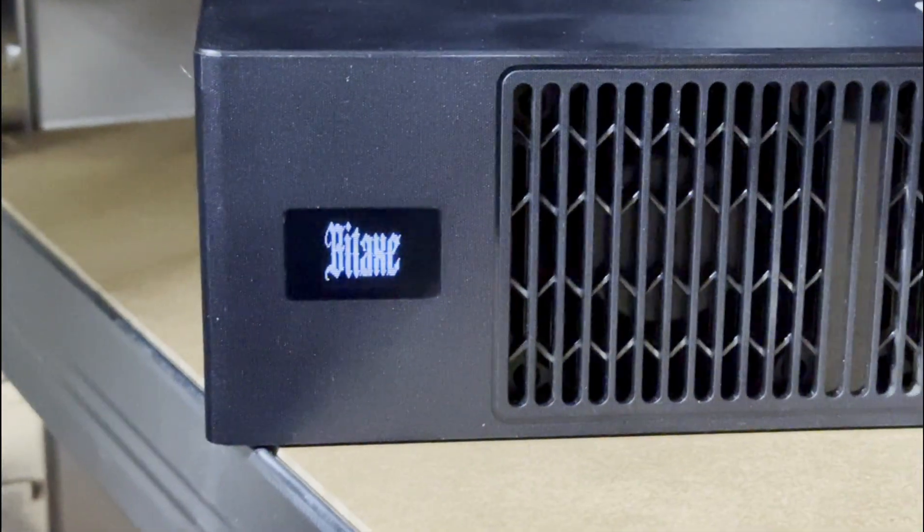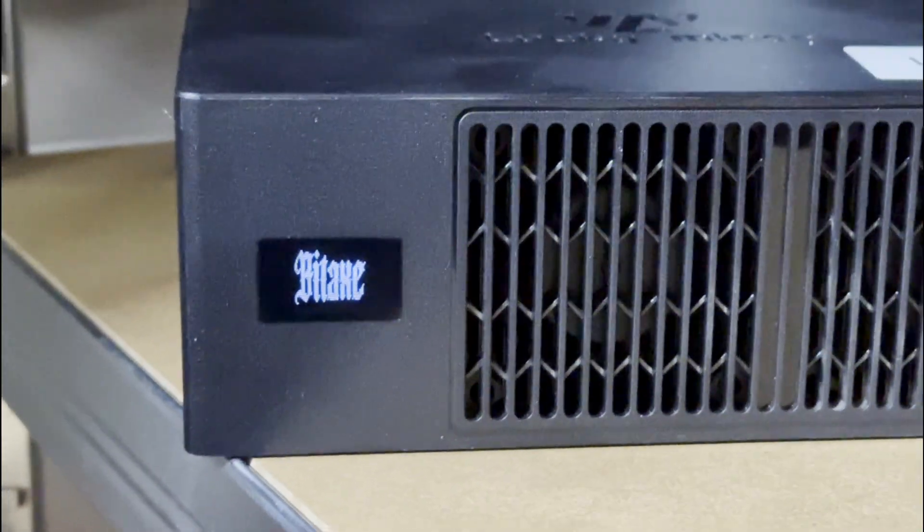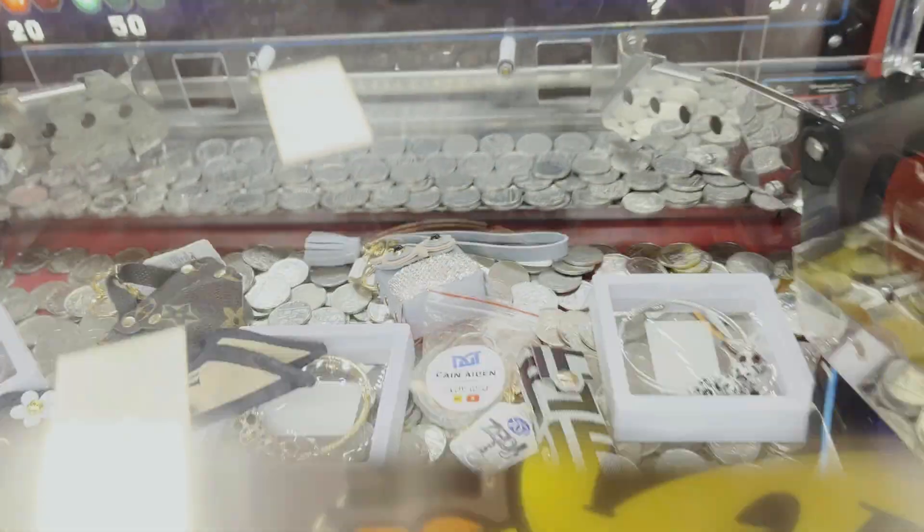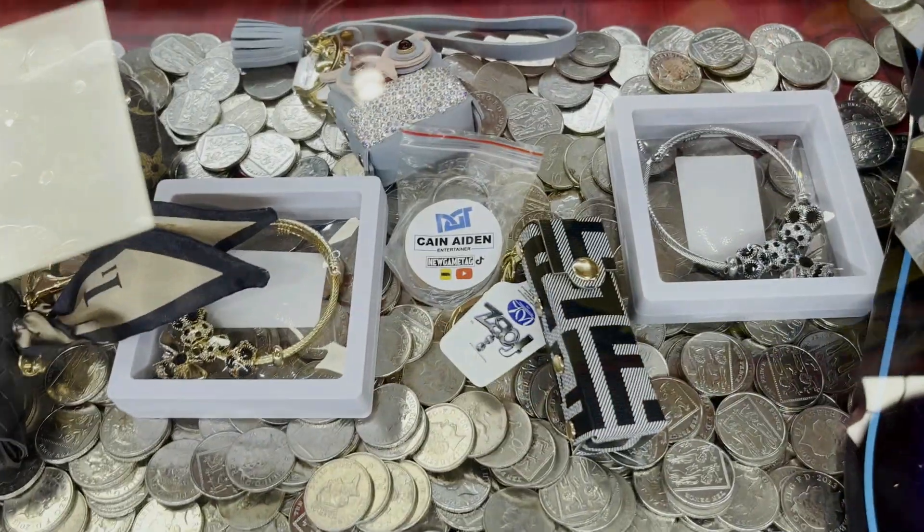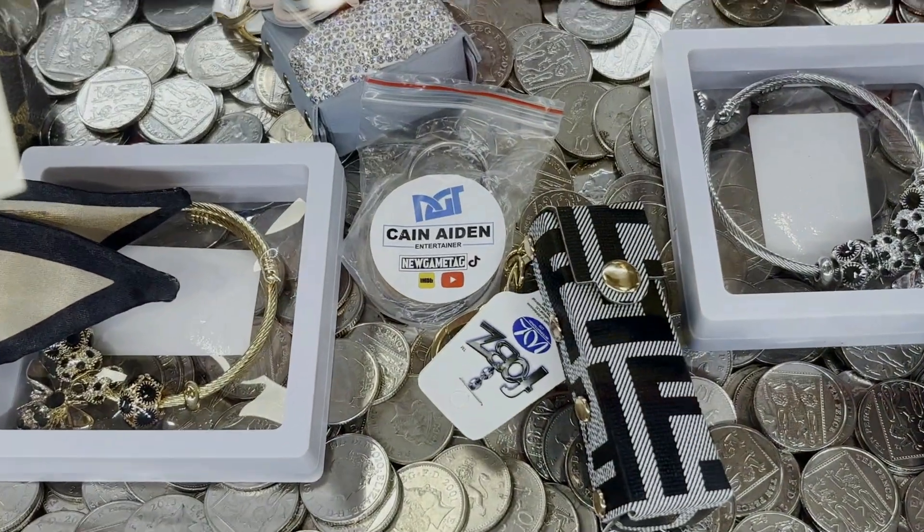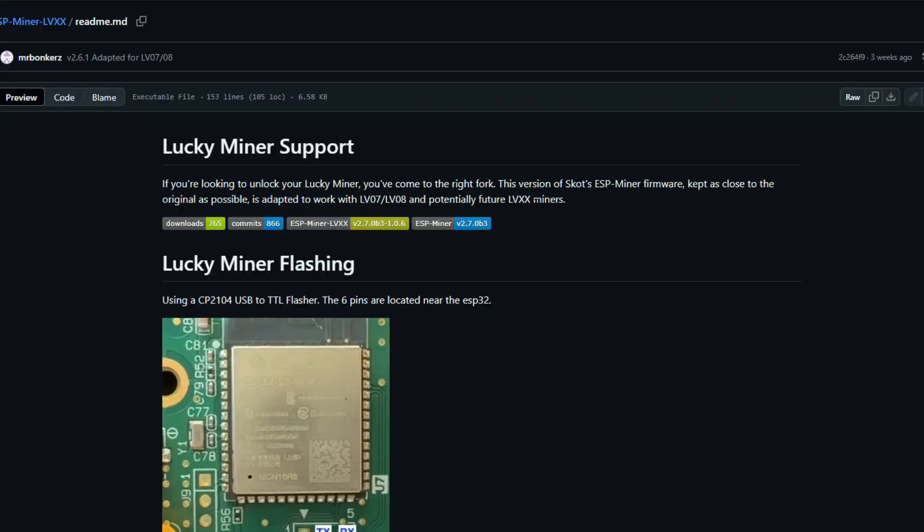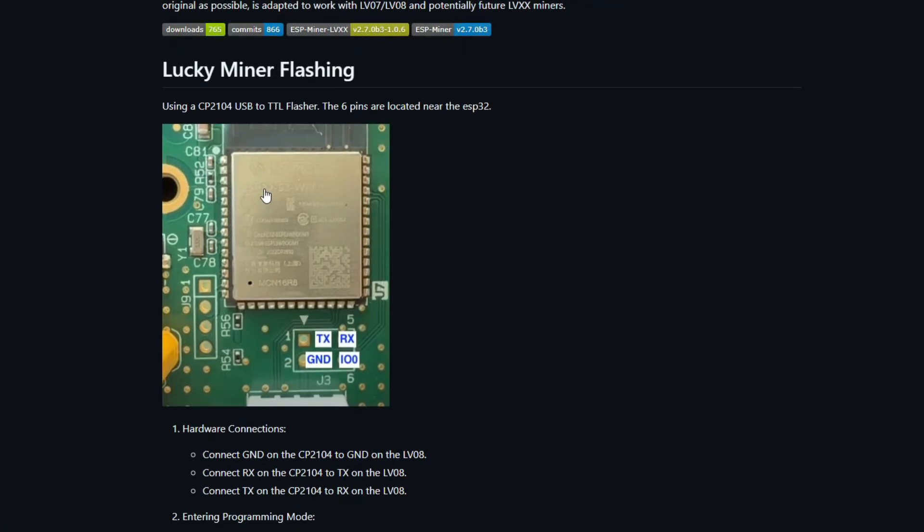Oh my days, did it work? Did it work? Today I attempt to flash this Lucky Miner LV-8 with a BitX firmware. While this sounds easy, we're going to need some preparation work first.